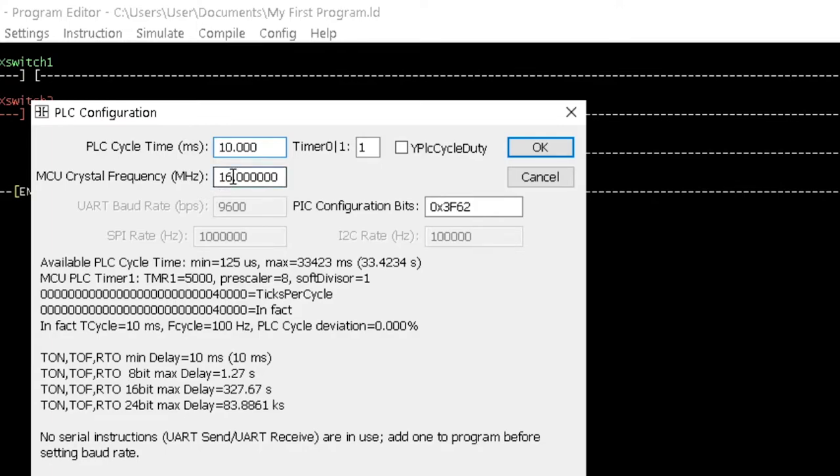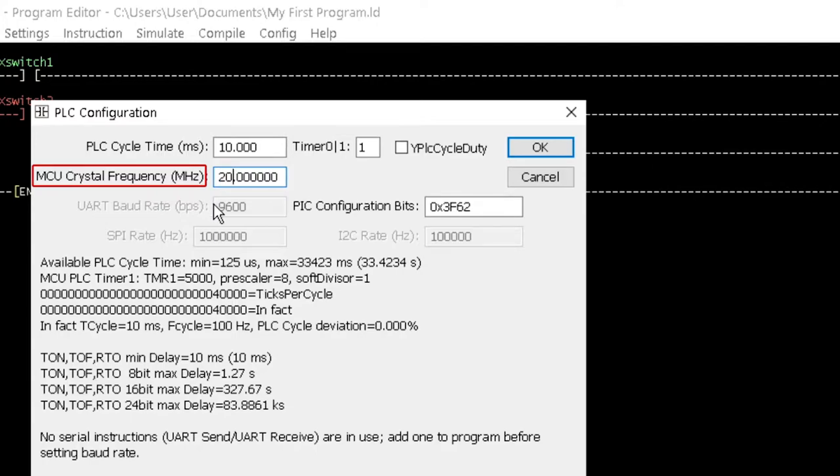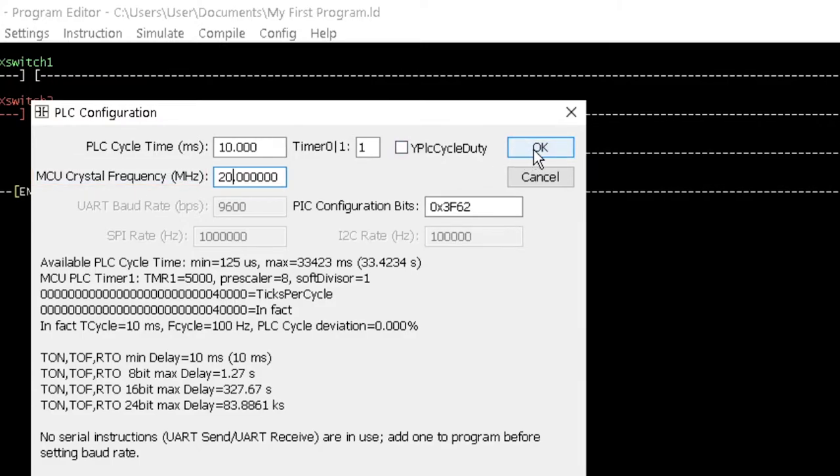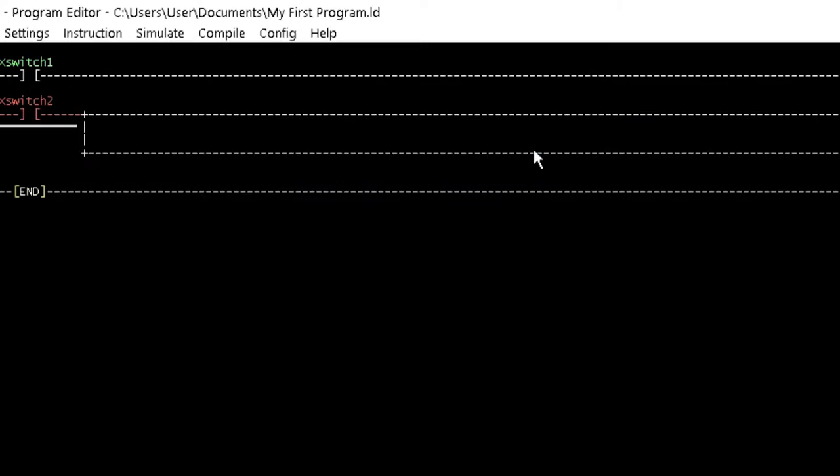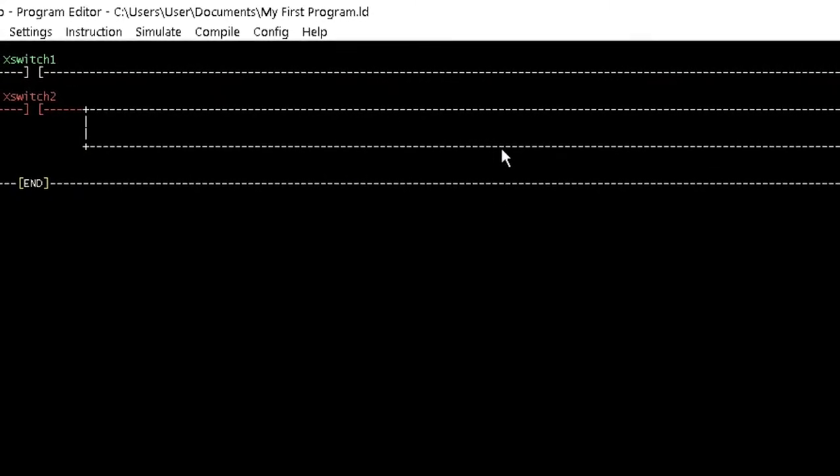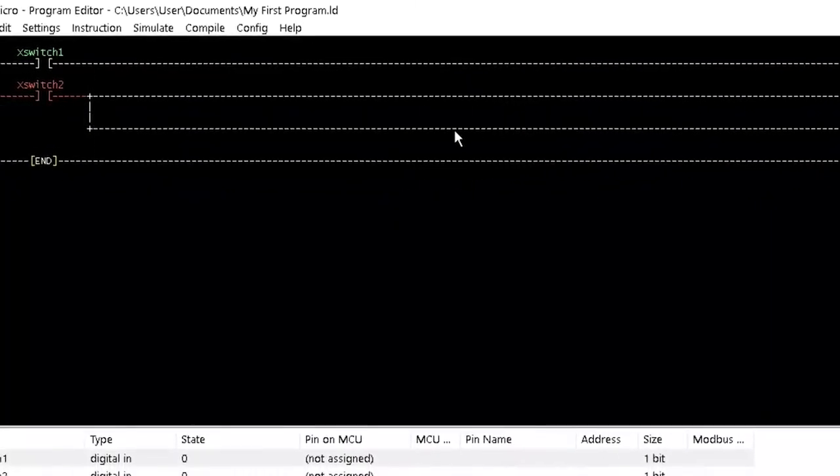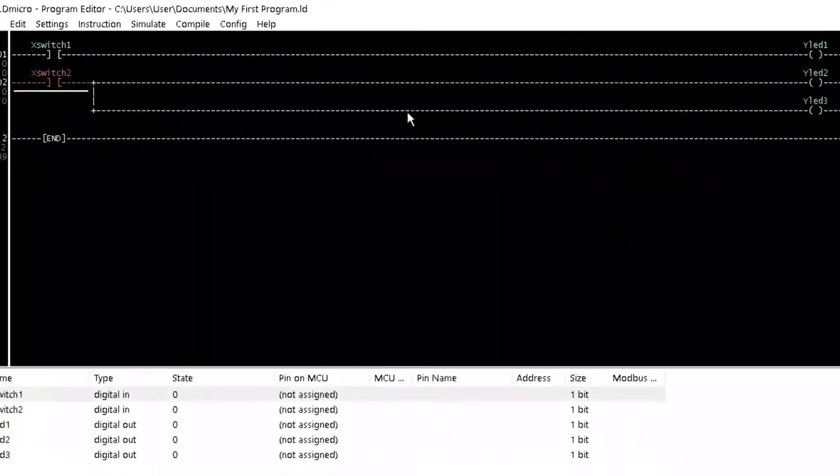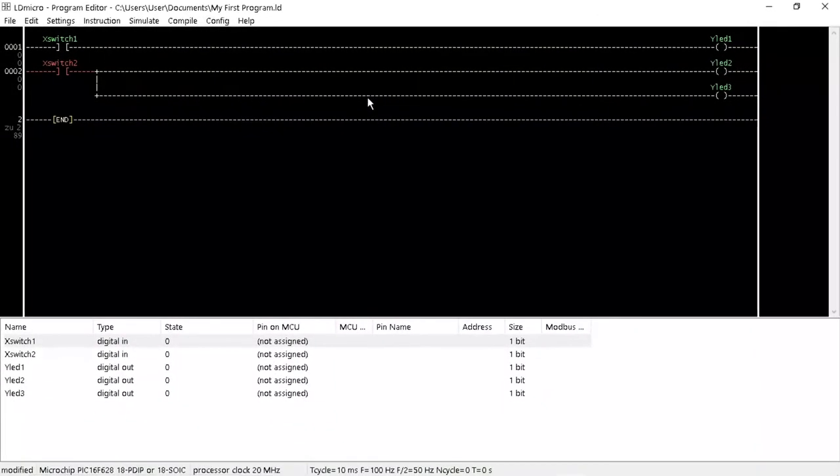For this tutorial, only change the MCU crystal frequency to 20MHz which should be the same as the crystal oscillator we are using for our hardware setup. Then click OK. Pins will be assigned to our program to practically demonstrate its functionality.